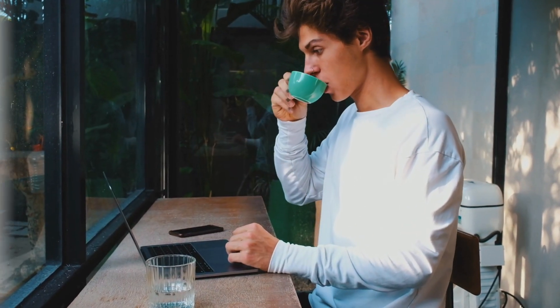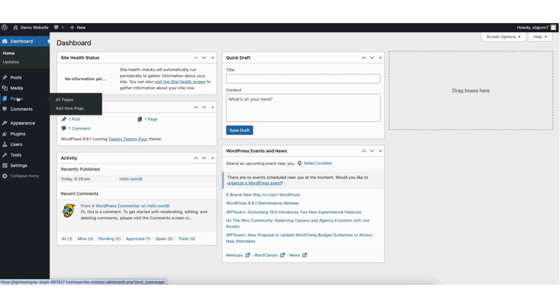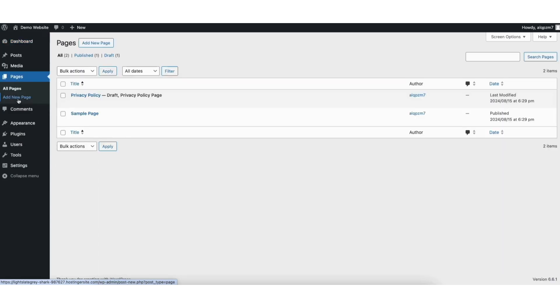By the end of this video, you will successfully have a GIF added to your WordPress website. Let's get started. To start, I'm in the WordPress dashboard. Click Posts or Pages depending on where you want to add the GIF. The steps are the same for both. I'll click Pages. Find the page you want to add the GIF to and click Edit underneath.